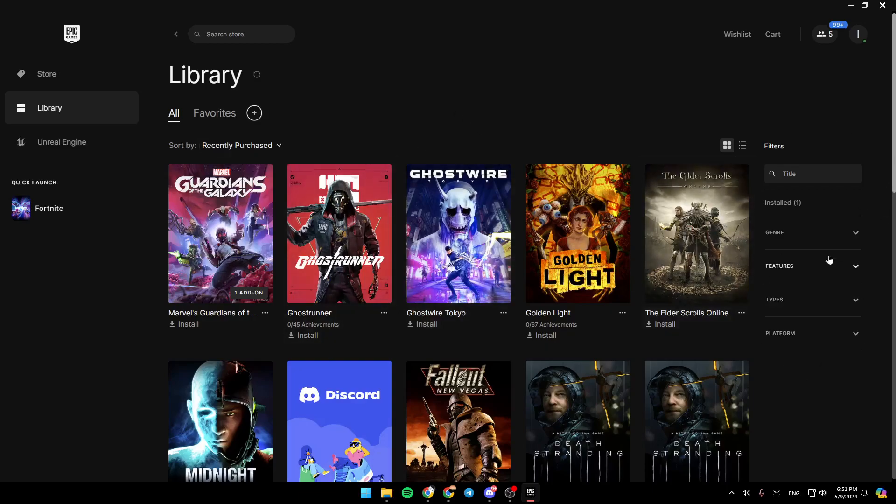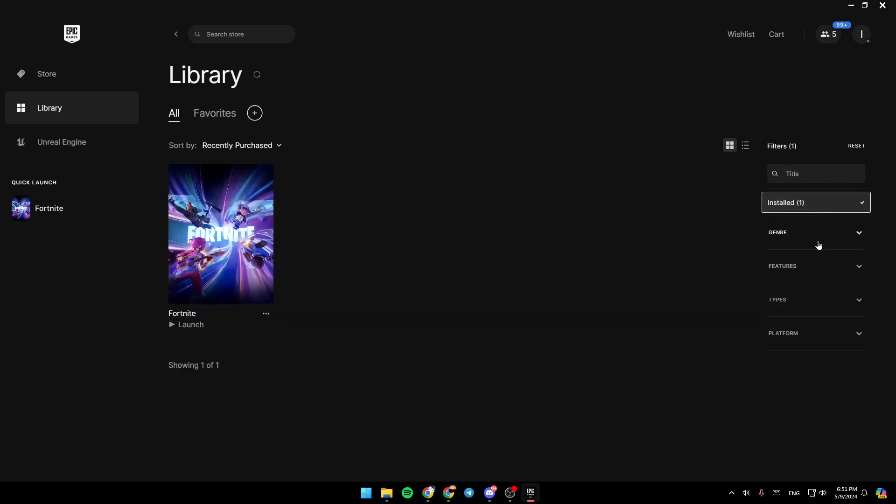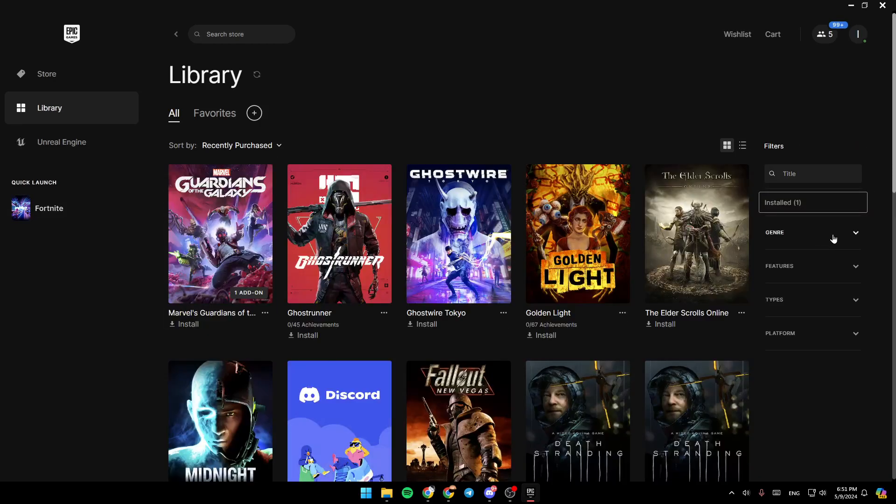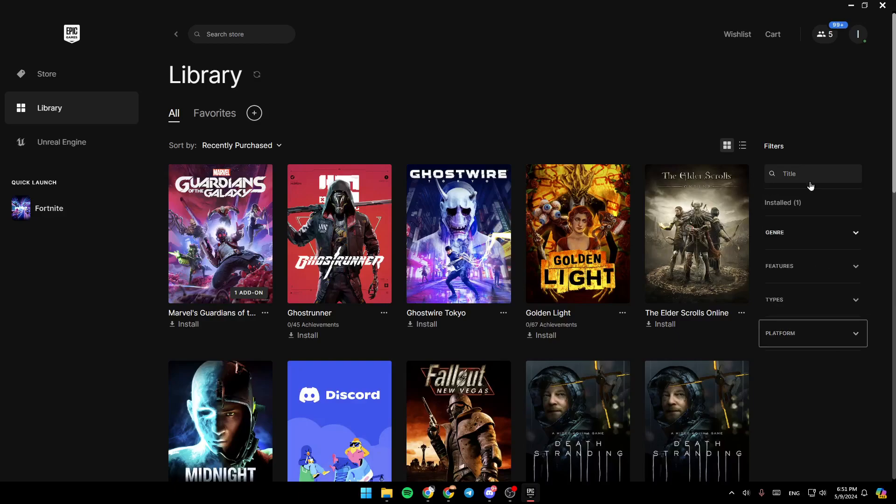Right here you're going to find filters. You can set some filters. For example, if you click on install, you're going to be able to see only your installed games. Right here also, you can filter by genre, by features, types, or by the platform.